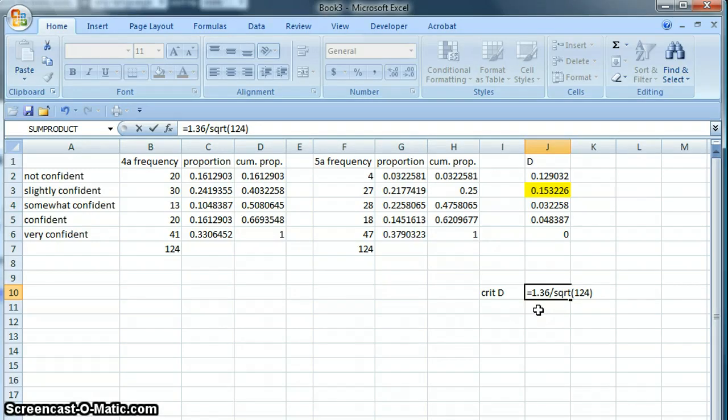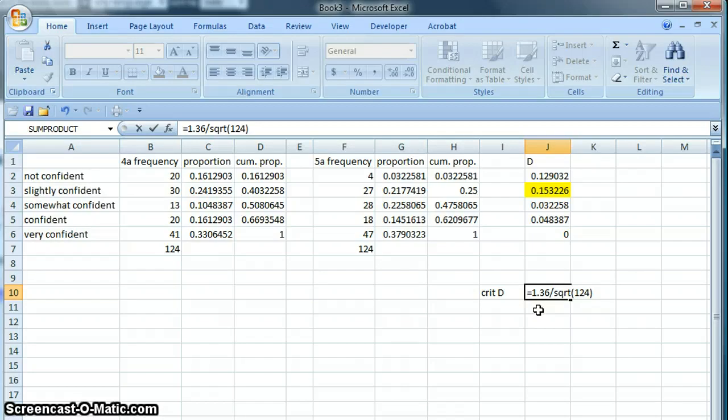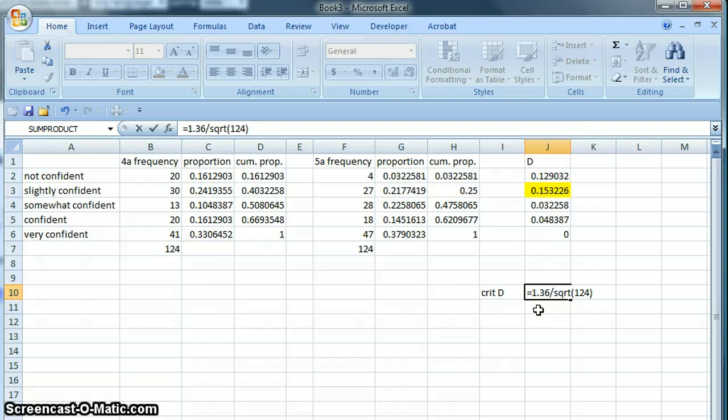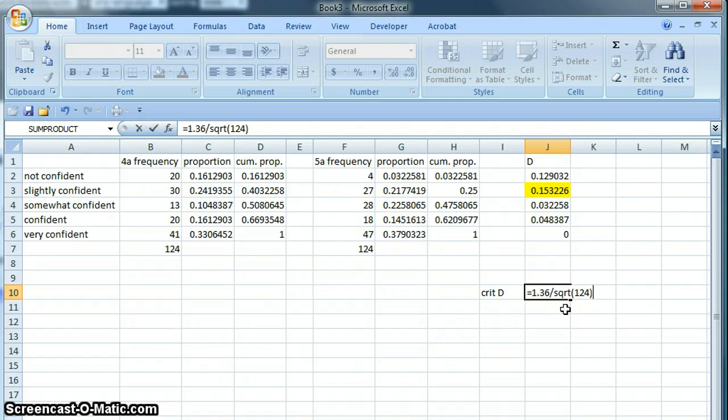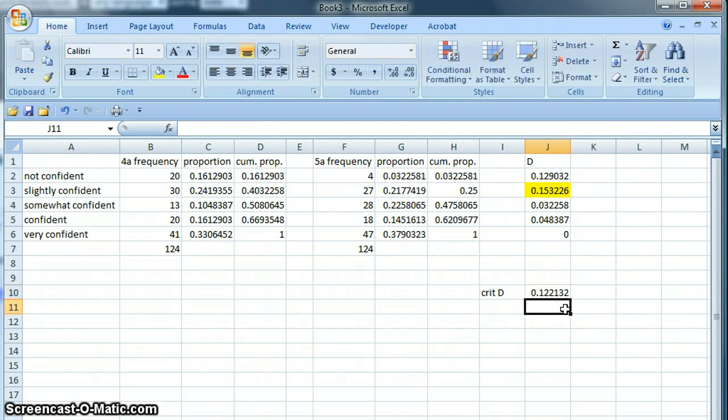A couple things just to be clear: 1.36 is a part of the formula—it's the number you will always use. It's not something you need to figure out or that's specific to this problem; it's just always 1.36 in a KS test. And also notice that the equation for square root in Excel is SQRT.